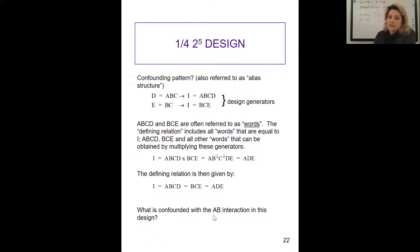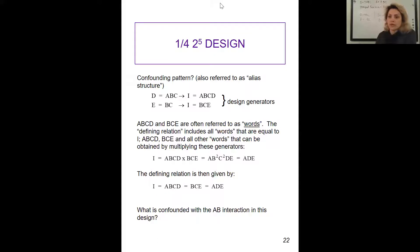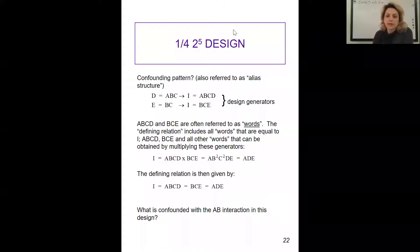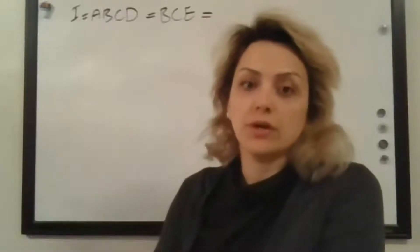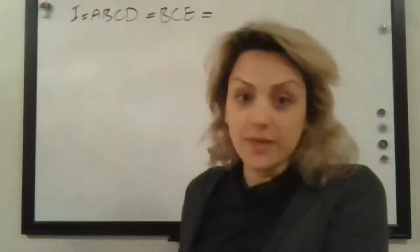What is confounded with the AB interaction in this design? If I ask you what would be the confounding pattern for AB, you can pause the video and write it down for yourself, then come back and look at what I'm going to write on the board. Just check your answer. So let's work on that on the board — we are looking for the confounding pattern for the AB interaction.